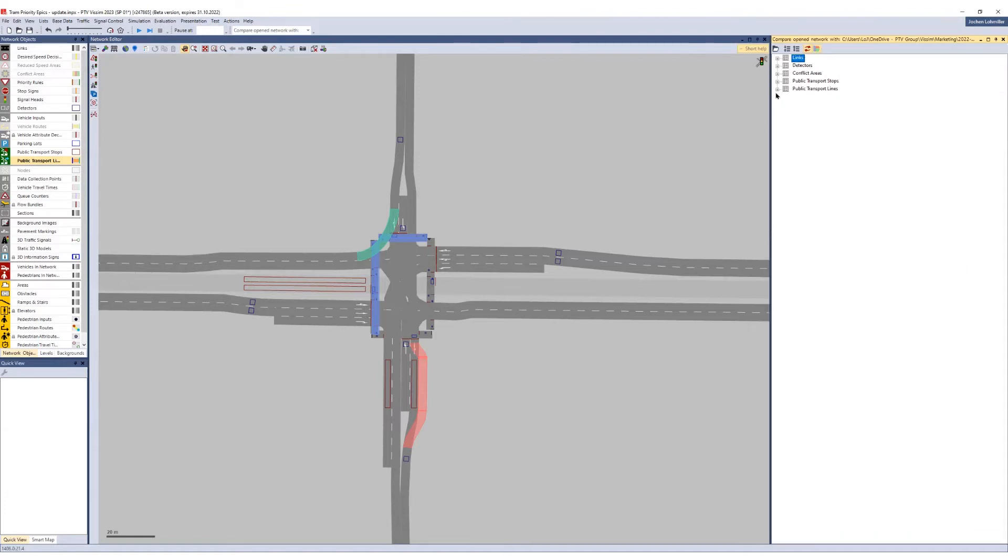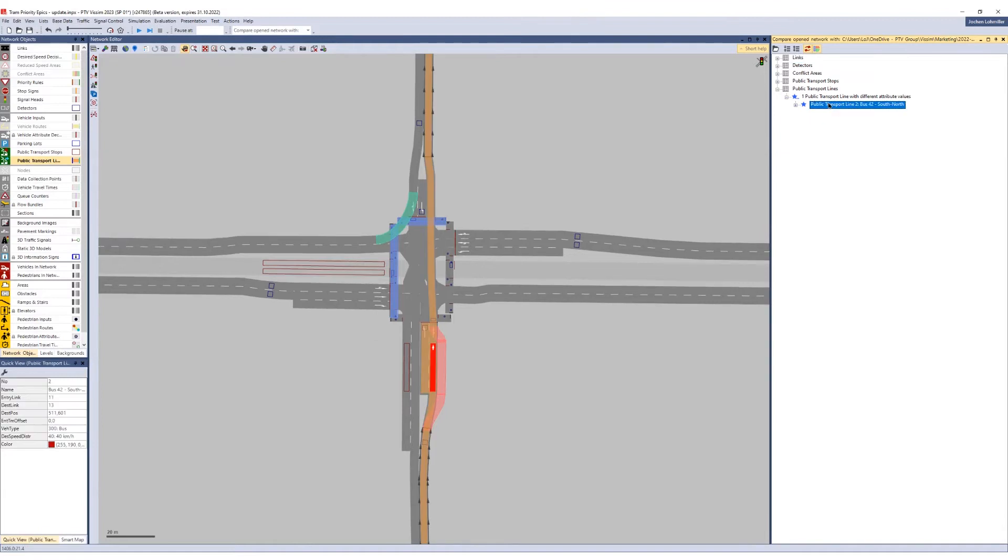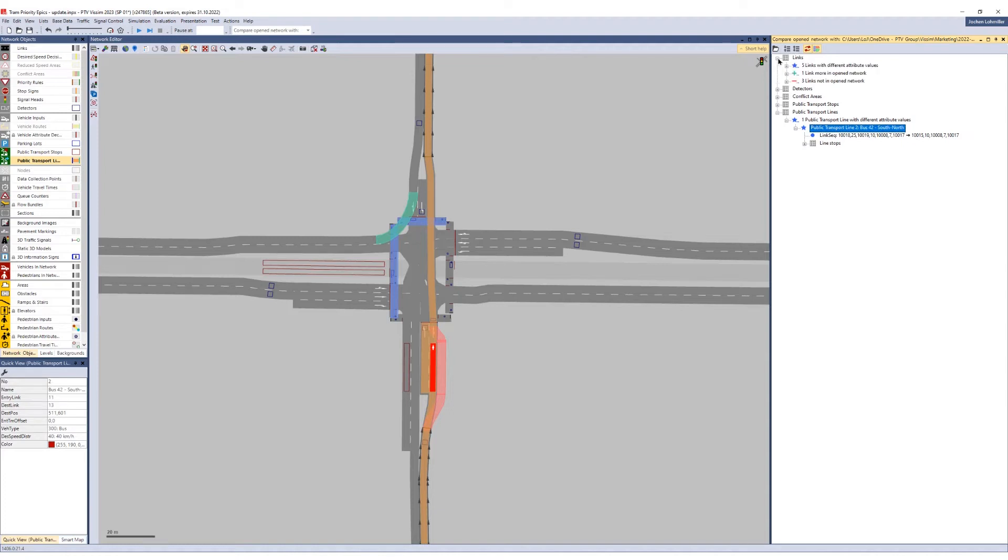For example, the public transport line 2 changed the link sequence because the bypass was deleted. The network editor now shows you the added, deleted, and modified network objects.